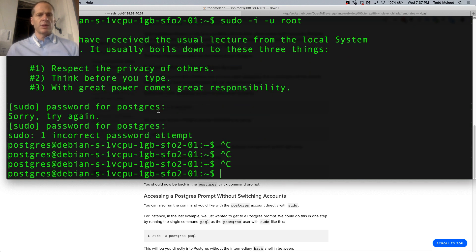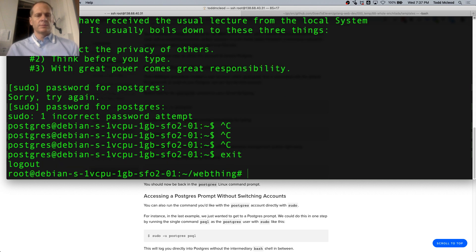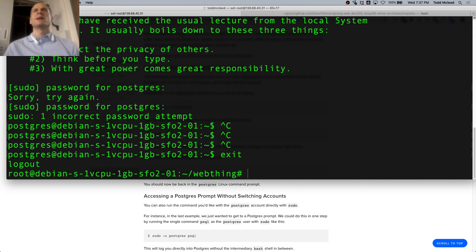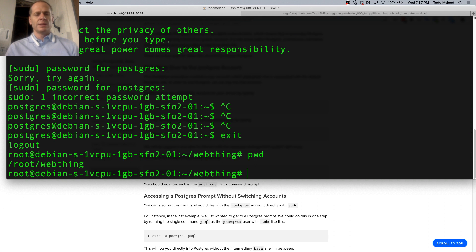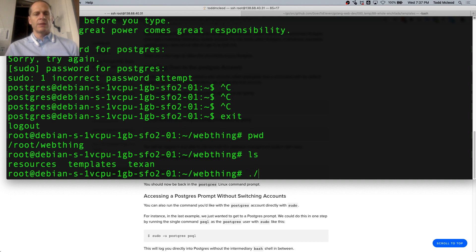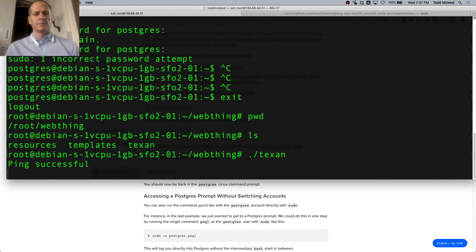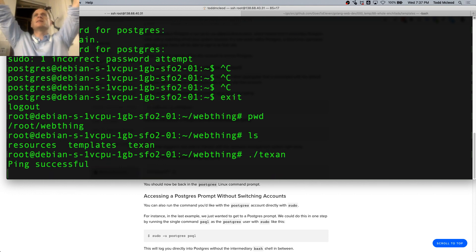I'm just going to quit. Now I'm there. Exit. I'm at root Debian, and I can print my working directory and ls. I can run Texan. Ping successful.